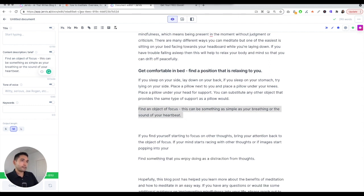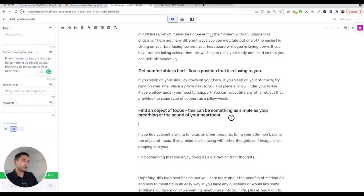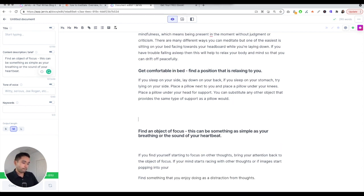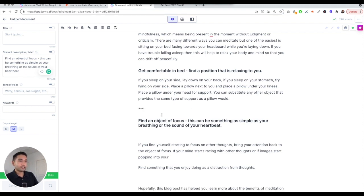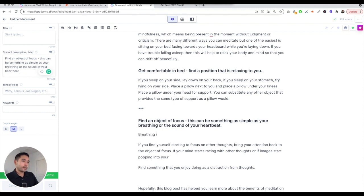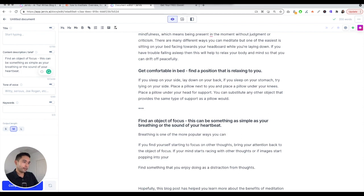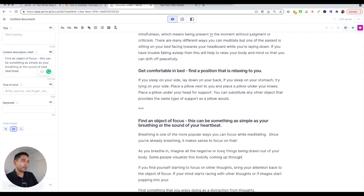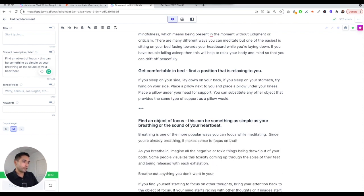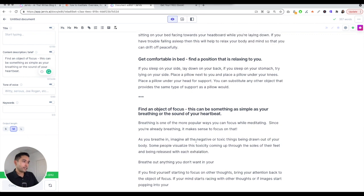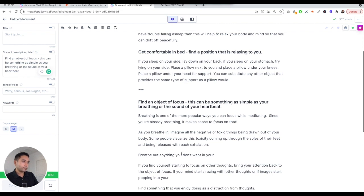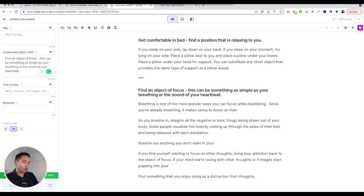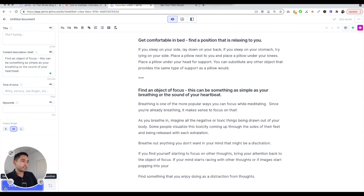I'm going to put three stars here which basically tells Jarvis not to read anything above those three stars. Breathing is one of the more popular ways you can focus while meditating. I'm going to have Jarvis finish that sentence or continue. As you breathe in, imagine all the negative or toxic things being drawn out. Breathe out anything you don't want in your mind that might be a distraction. I'm going to have Jarvis continue.